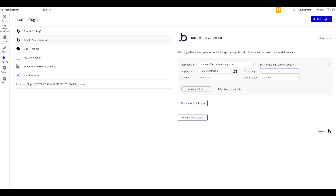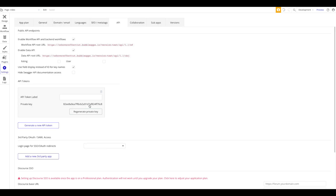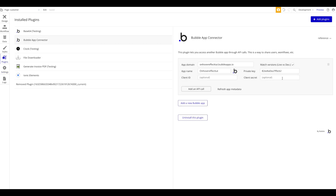Paste the token here. Regarding 'match versions: live versus test' — I recommend checking this option. It will match the development version of one application to the development version of the other, and the live version to the corresponding live version. Unchecking this can become confusing, so just match them, do testing in the dev version, and once you're ready the live version will be synced.